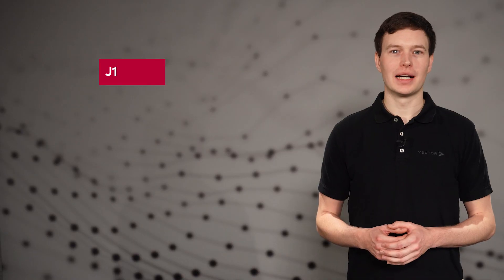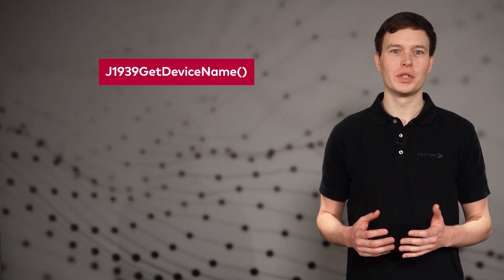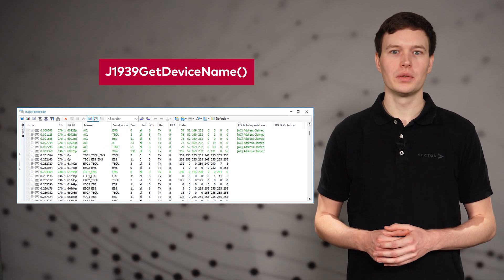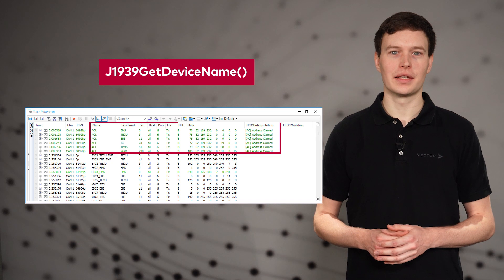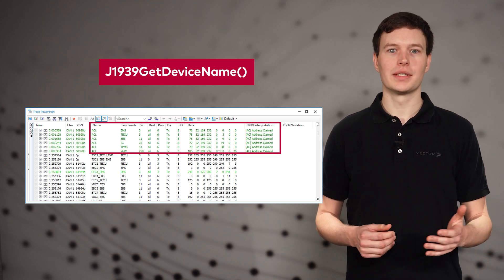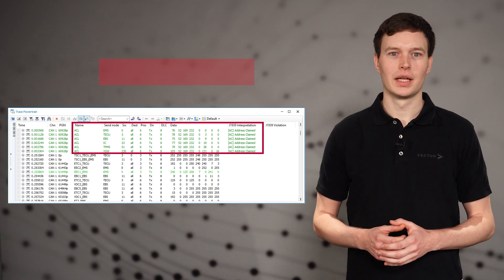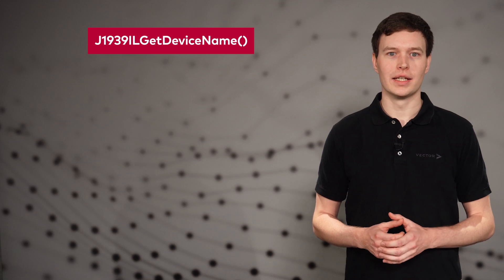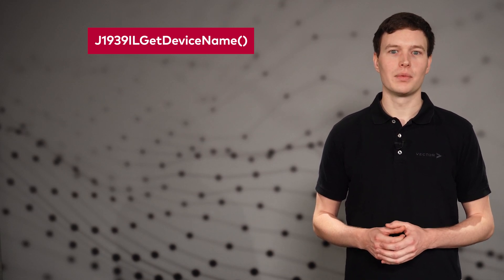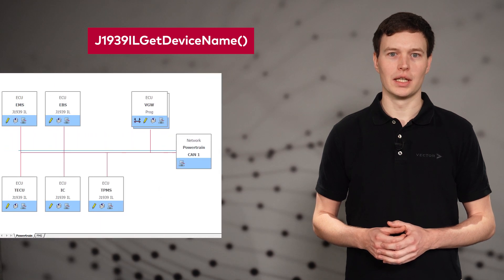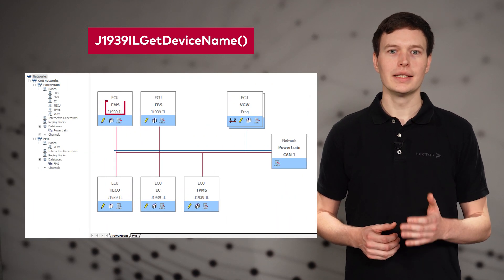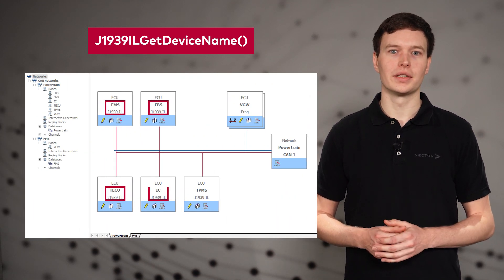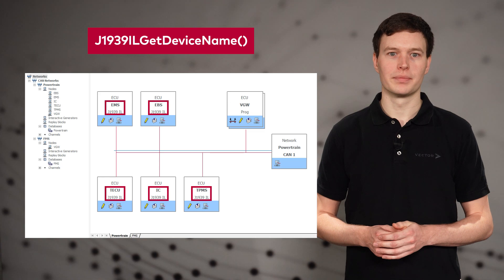Other new functions make it easier to implement your tests. J1939GetDeviceName returns the name for each real node that has sent its address claimed message. As you can see here in the trace window. J1939ILGetDeviceName returns the name for each node simulated with the J1939 interaction layer. In this case, it is not necessary that the node has sent its address claimed message.